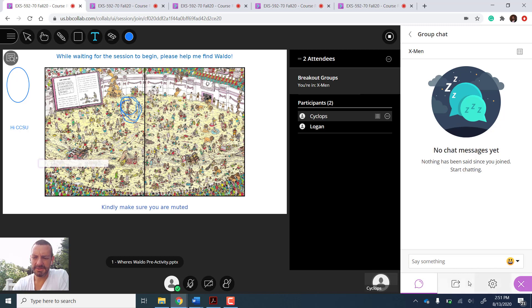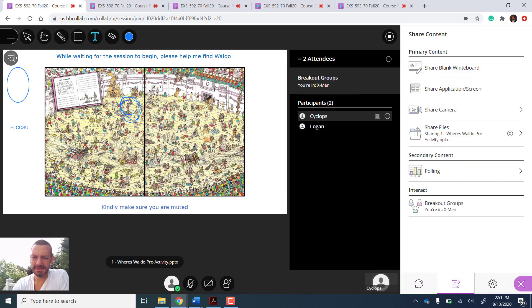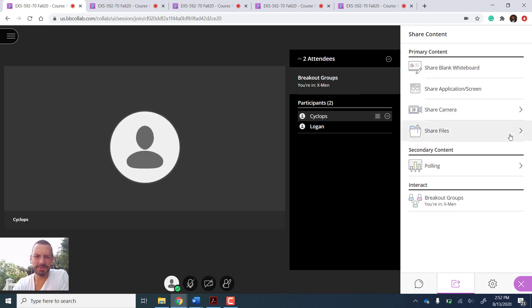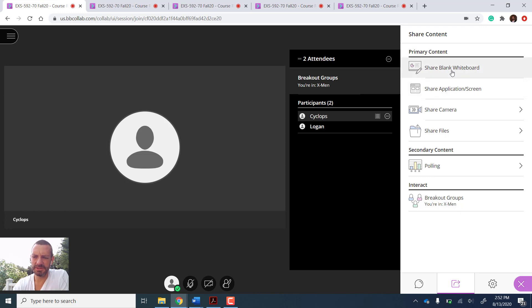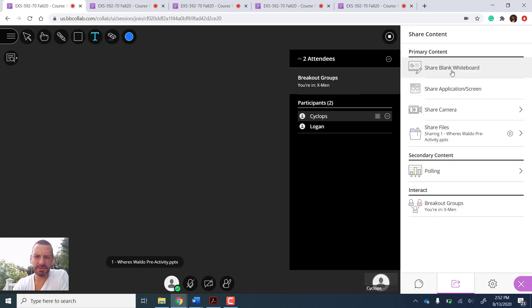As a student, I also could say, hey, you know what, this isn't the right file, I don't want to work on this. I can stop the group from seeing this. And I could share my own file, I could share my camera, I could share the screen. We could share a whiteboard.